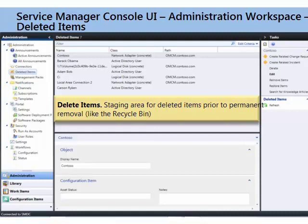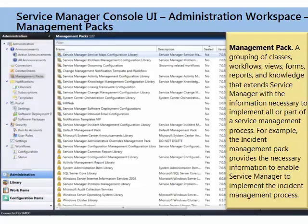Deleted items — we covered this a little bit earlier in the prior session. Very simple. If you've ever done it in Active Directory, it's the same sort of thing. If you fat-fingered something and deleted a configuration item that you didn't want to delete, you can come back in here and undelete it. Or if you want to permanently delete it, you can. It's like a recycle bin for configuration items.